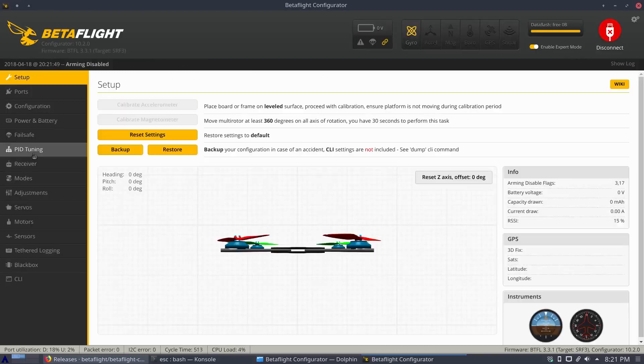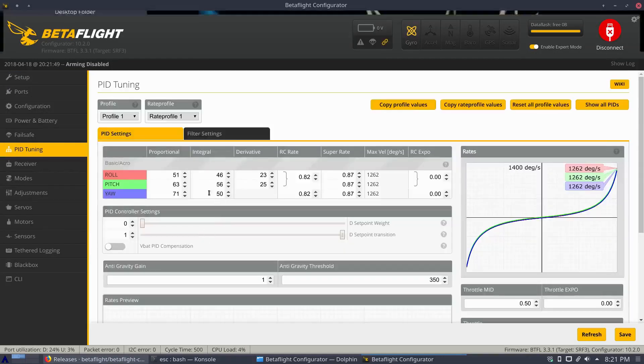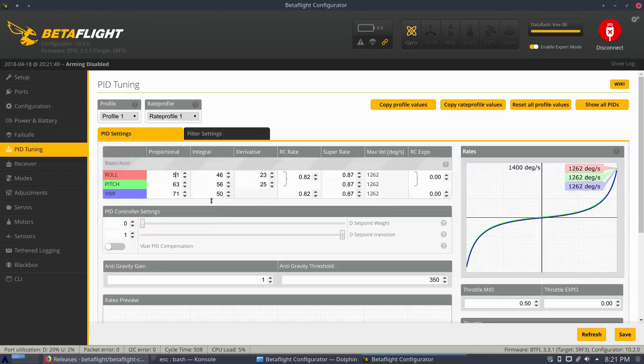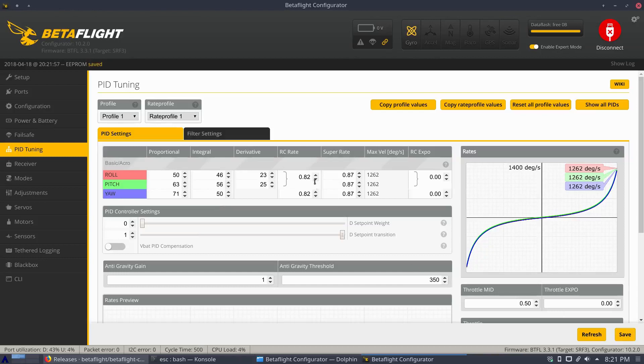And let's reconnect here. We are connected. P, that is set to 51. Perfect. Set it back to 50 and hit save. There you go.